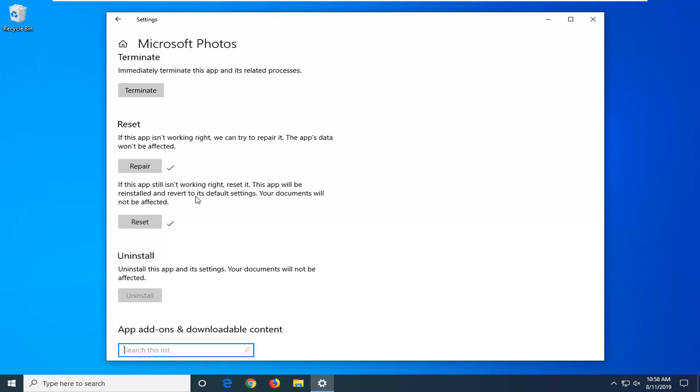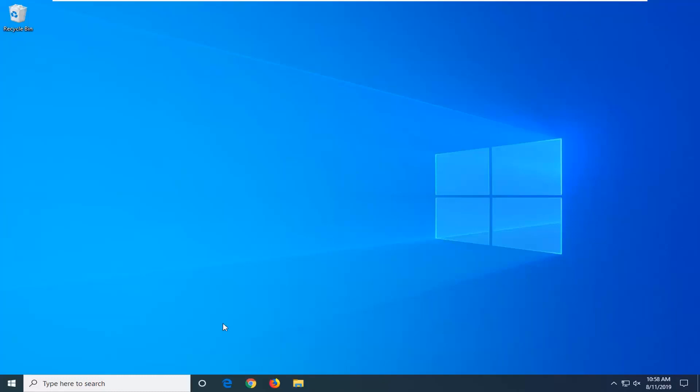And once that's done, again, try and open up the Microsoft photo app or whatever photos you're having a problem with. And again, hopefully that's been able to resolve the problem.